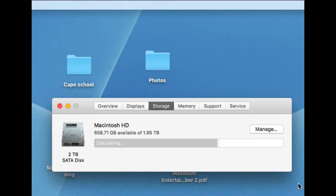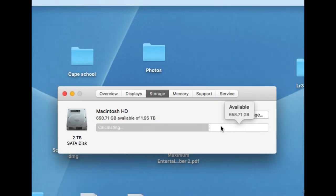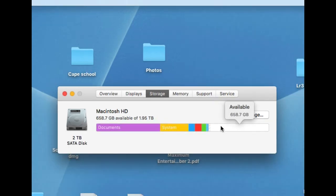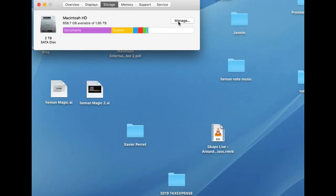Once you click storage, it's going to pop up this display box, and it's going to calculate and tell you what's taking away a lot of your space. If you put your mouse over it, it'll show you the different options that are causing this problem.